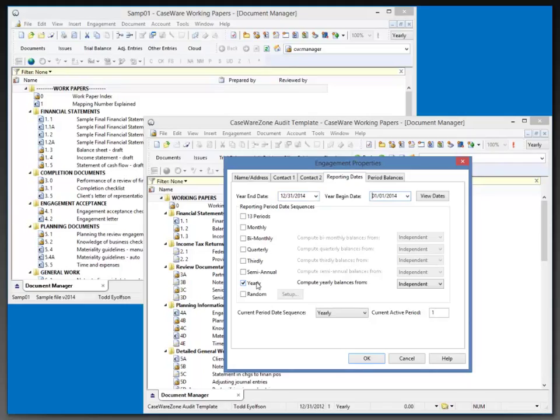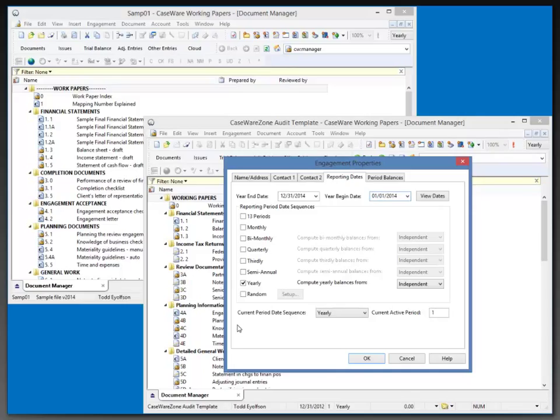I'm going to use a yearly balance. That's going to be my default. Most of my files are just yearly, but you can set this to whatever you want in your template, so that any file that you create will automatically have the period, date, sequences that you want.